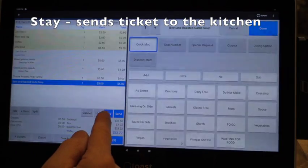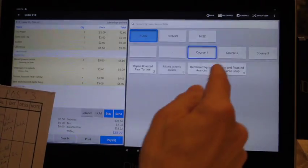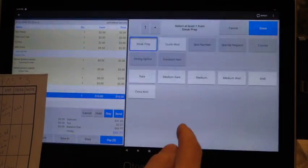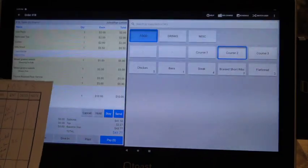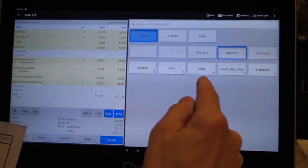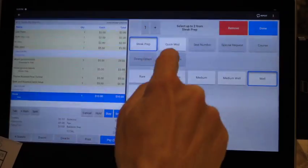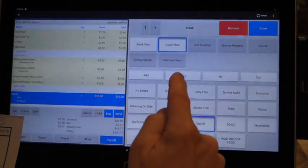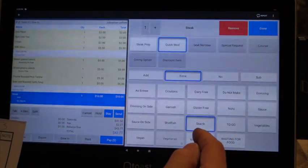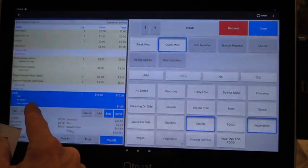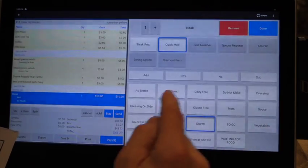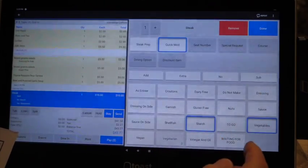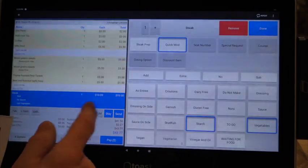We'll go into the second course. We'll get a steak, they want it well, and they want no starch but sub vegetable. So we're going to go back into the steak, quick mod, no starch, extra veg. But if you go extra veg it's going to charge them an extra dollar, so let's get rid of that and we're going to sub vegetables. Since they're not getting starch, they're getting extra vegetables - we don't want to charge them extra, so sub will work for that.